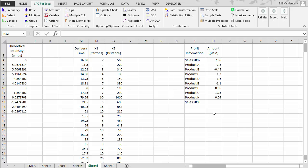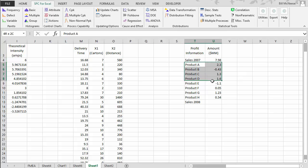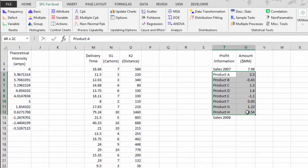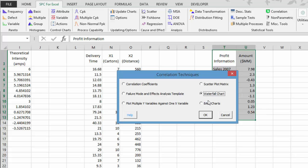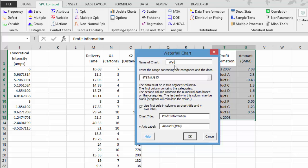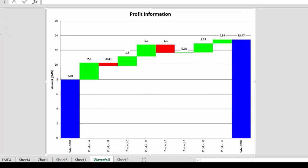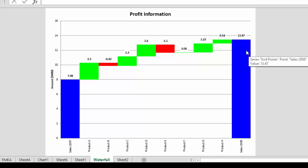The next technique is the waterfall chart. Suppose we have profit information — sales in 2007 were 7.98 million, and we want to see the impact of various products on sales in 2008. You enter the information into the Excel spreadsheet, go to correlation on the SPC for Excel ribbon, select waterfall chart, and select OK. You give the chart a name and select OK. The resulting chart shows sales in 2007 through to where they ended up in 2008, with products that impacted it positively shown in green and negatively in red.